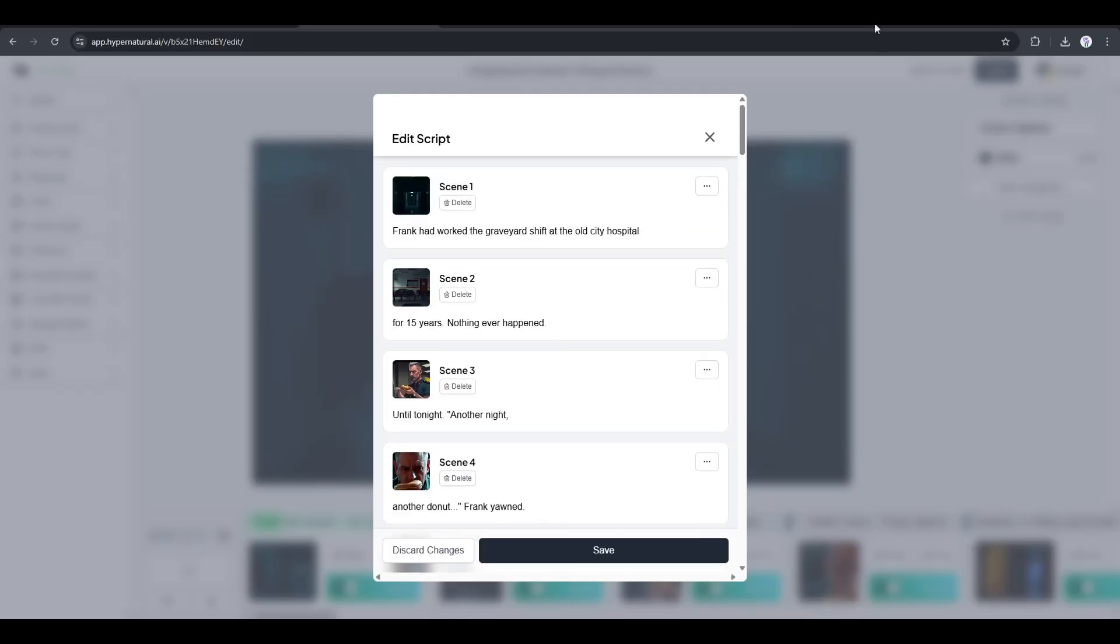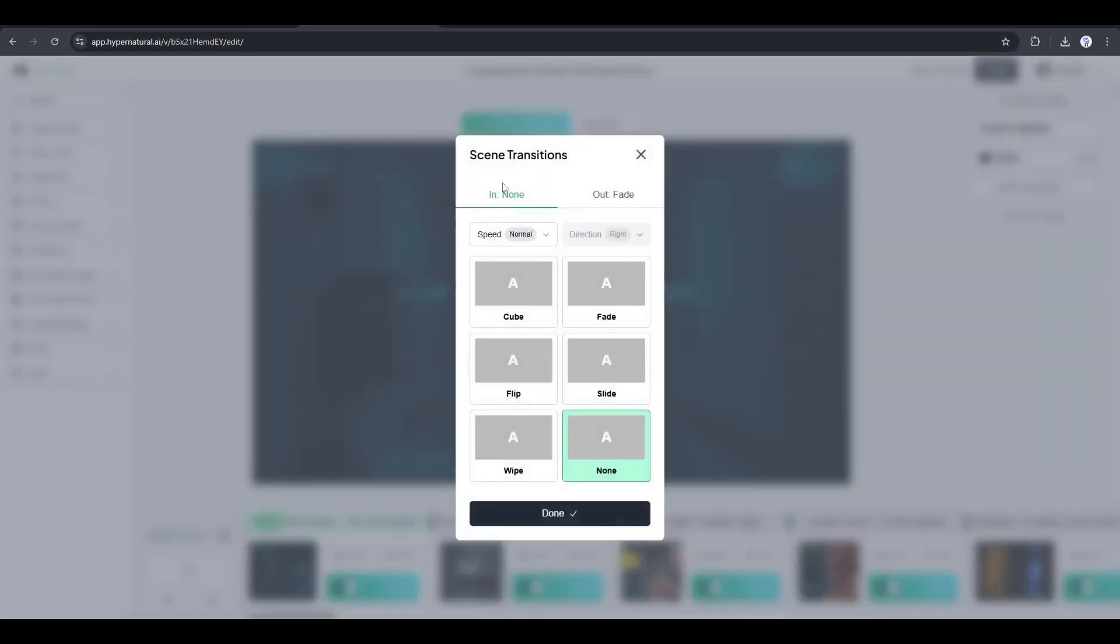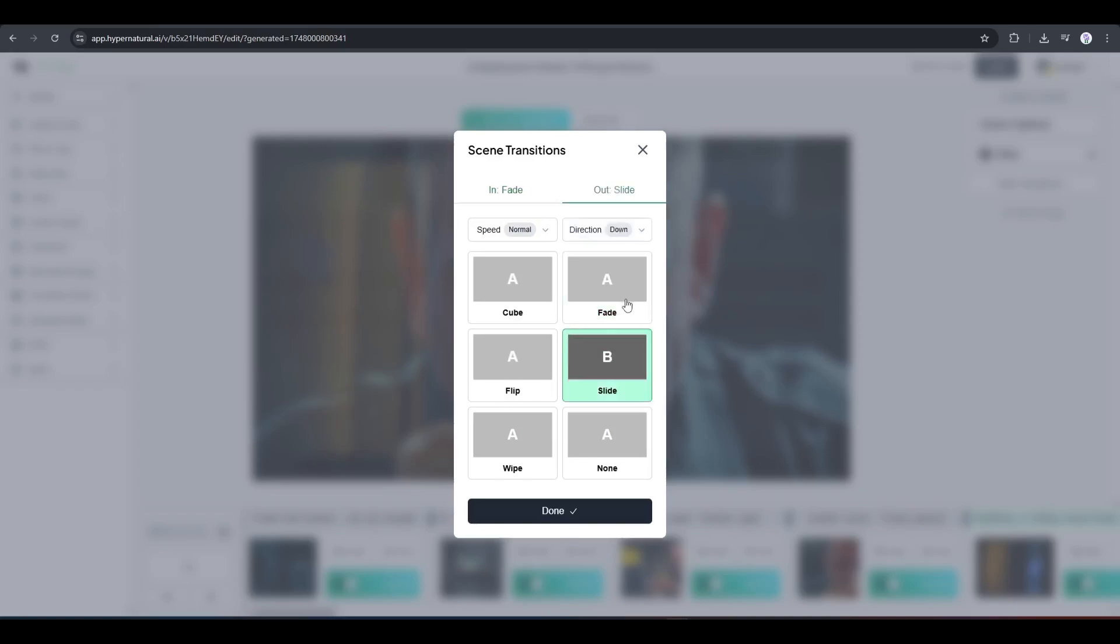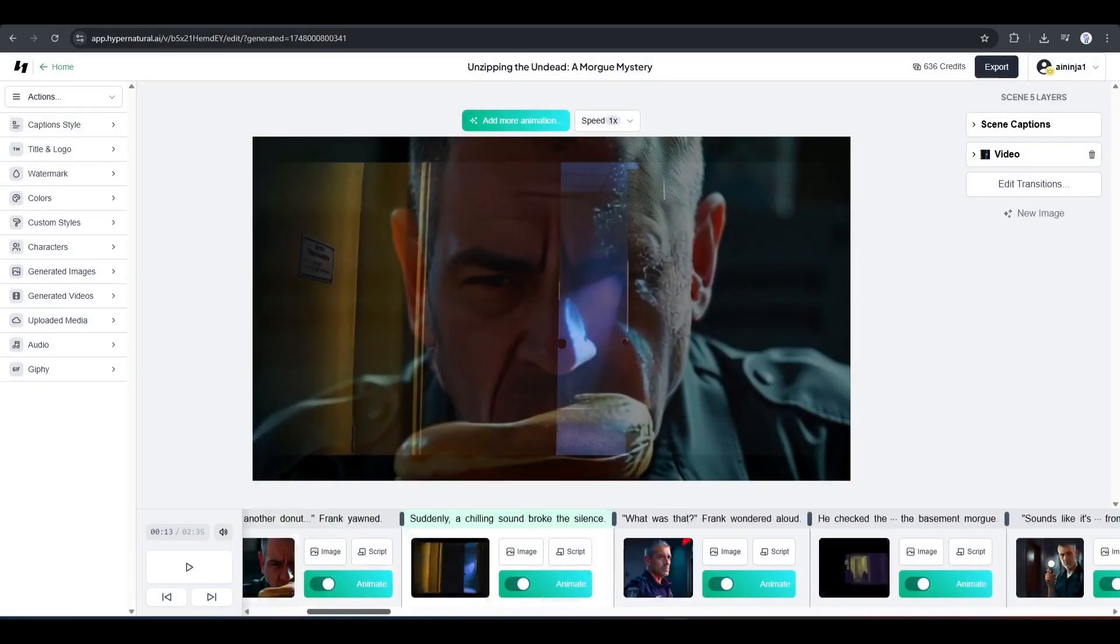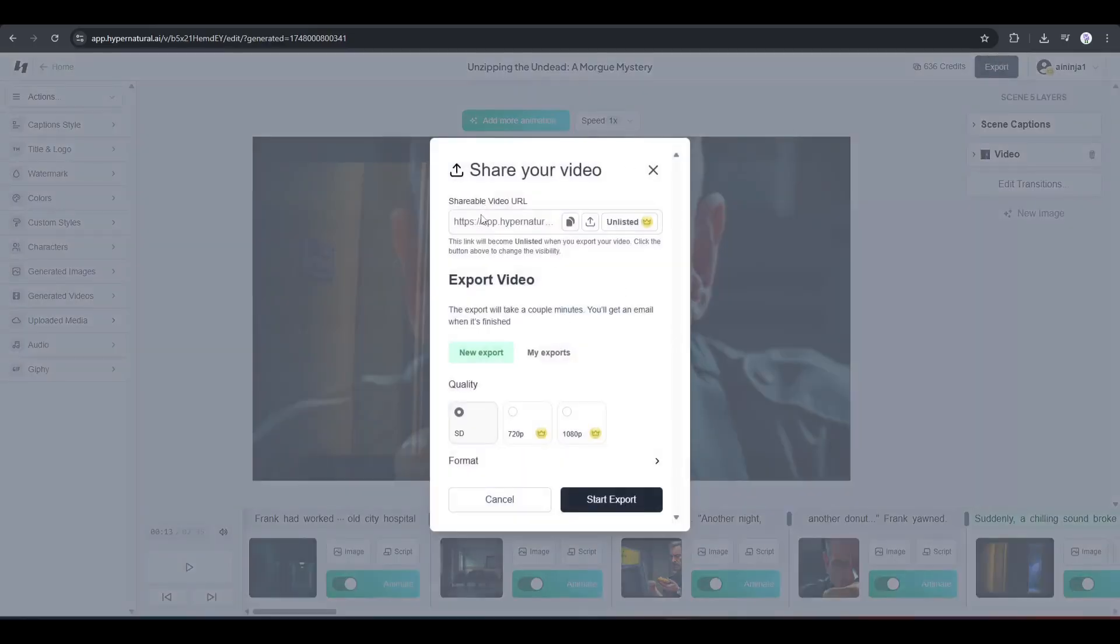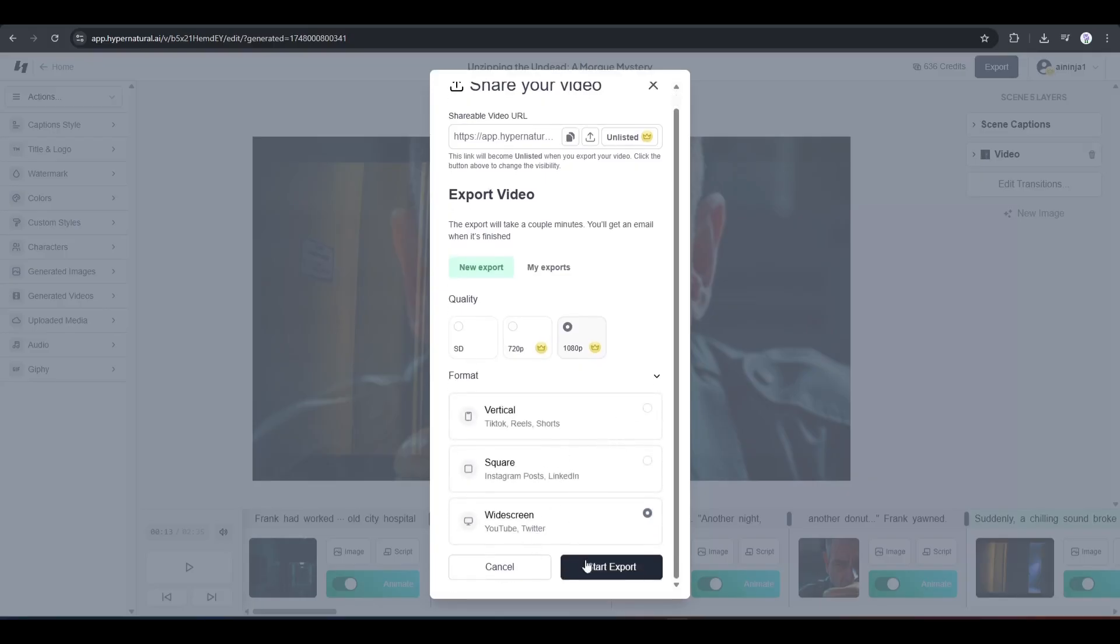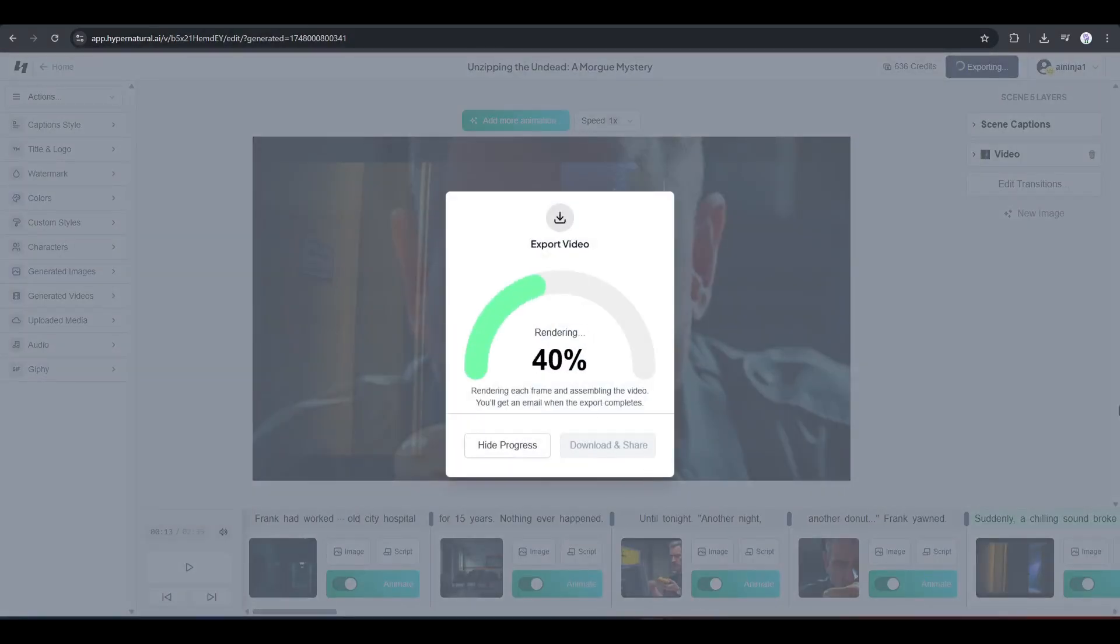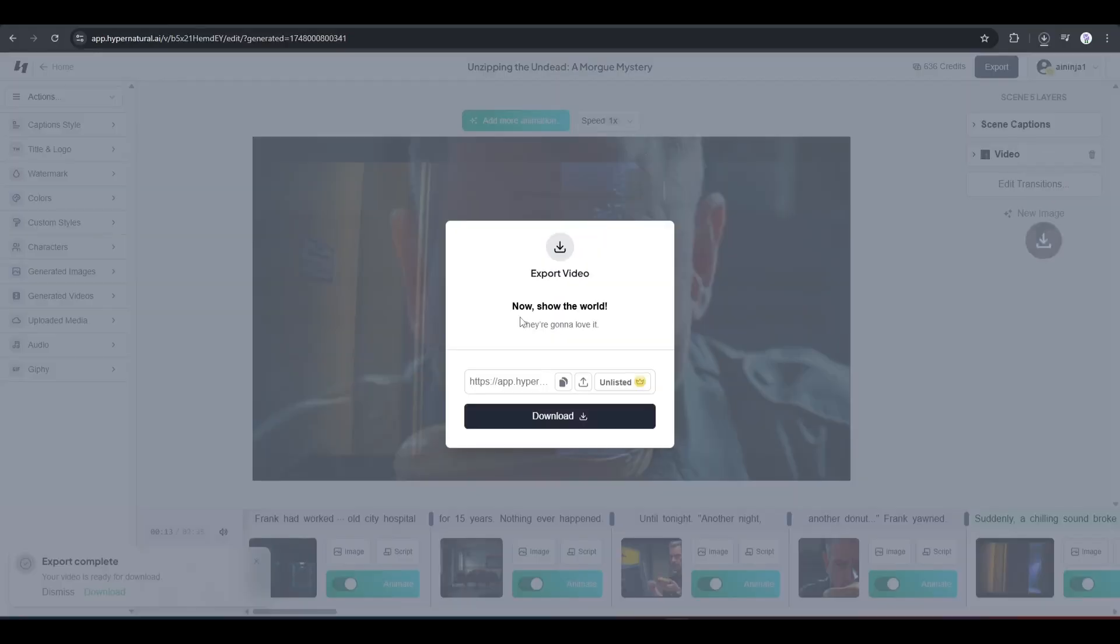All right, now let's have a look at the transitions. To customize the transitions, click on the edit transitions button from here. Now you can set the transitions from here. Okay, once everything is set, hit the export button from here. Now you can share the video with your friends with this link. However, if you want to save the video to your device, then set the video quality and then click on the start export button from here. It will take some time. I am fast forwarding the video. And here it is. The video is ready. Let's have a look.